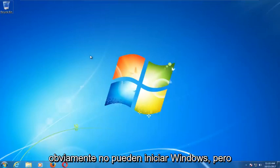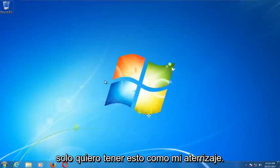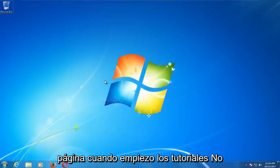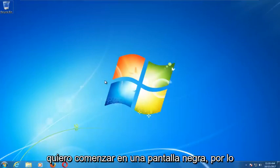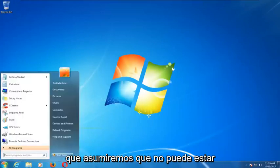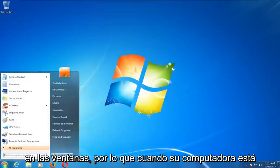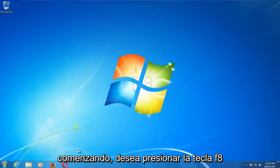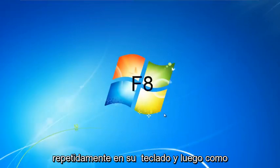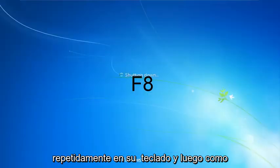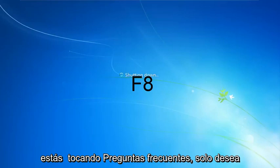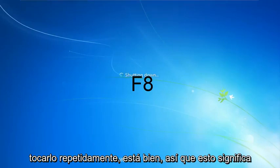We're going to assume that you're unable to boot into Windows. As your computer is starting up, you want to tap the F8 key repeatedly on your keyboard.